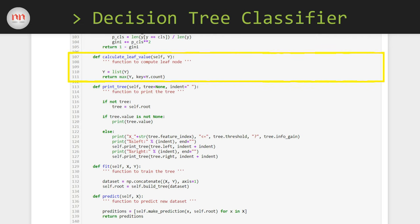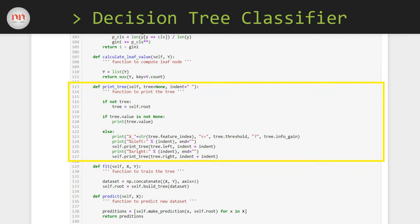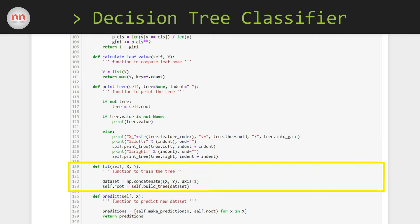The following two functions just calculate the entropy and Gini index for a given array of target variables. You can cross-check these two functions with the actual formulas to convince yourself they are doing exactly what we need. After that comes a very small function that calculates the value of the leaf node — the value is just the majority class present in that particular node, so we just find the most occurring element in Y. After that, I have written a custom function called printTree, which helps us visualize our decision tree. This is just a recursive function that prints the tree by following pre-order traversal. After that comes the fit function — if you have ever used scikit-learn, you can see that I am trying to mimic their fit function here. Inside the function, I am first concatenating X and Y to create our dataset, and then calling the buildTree function. The root node returned by buildTree is stored into self.root.